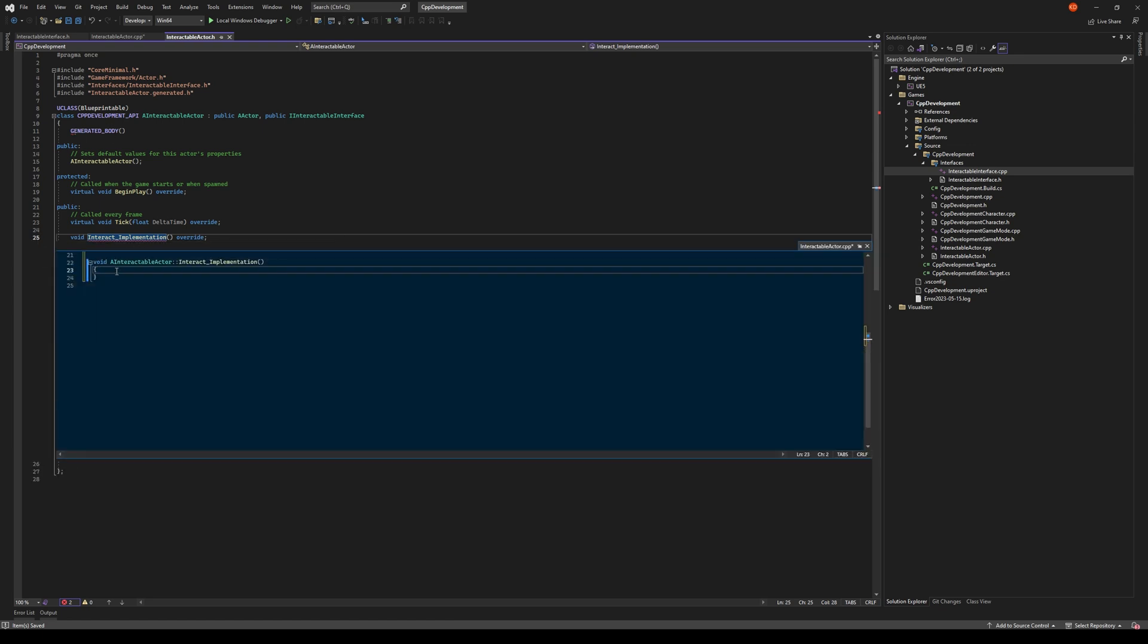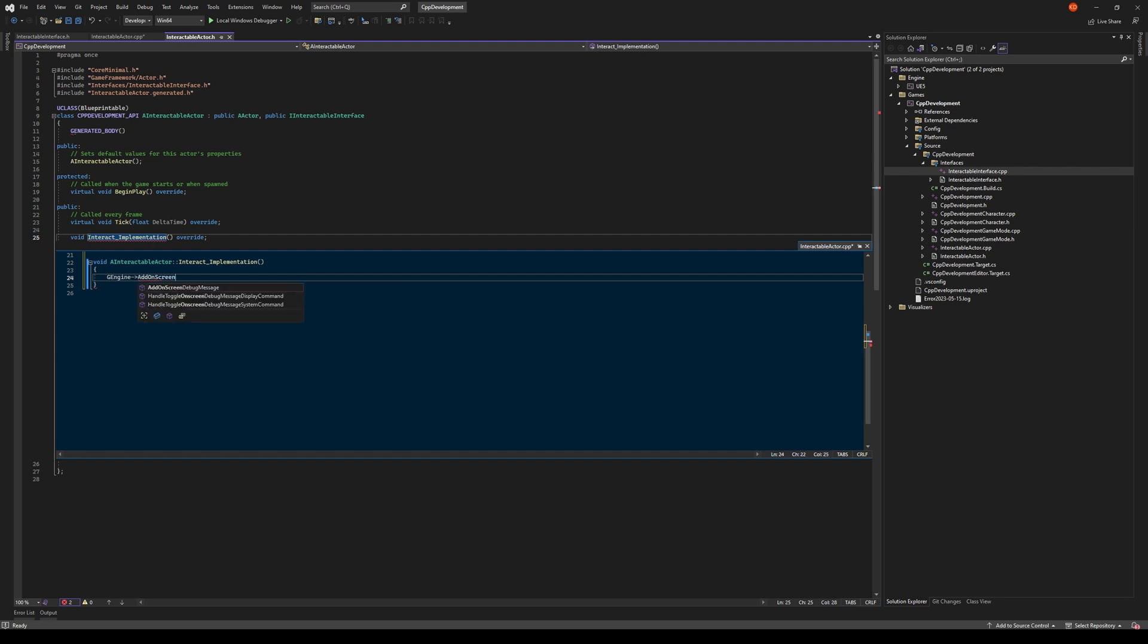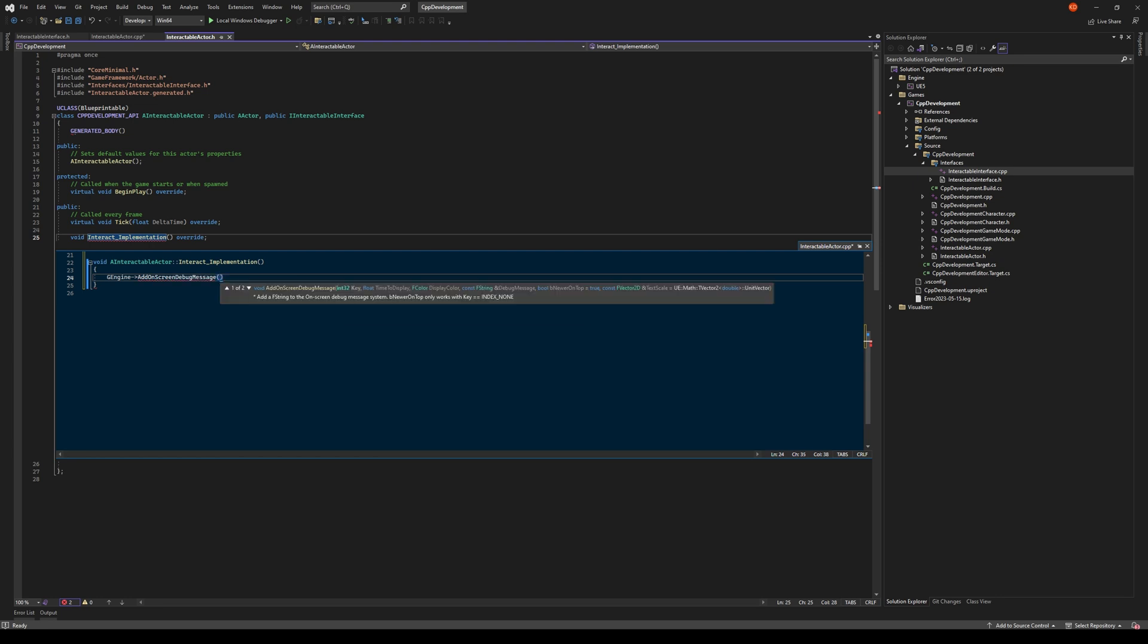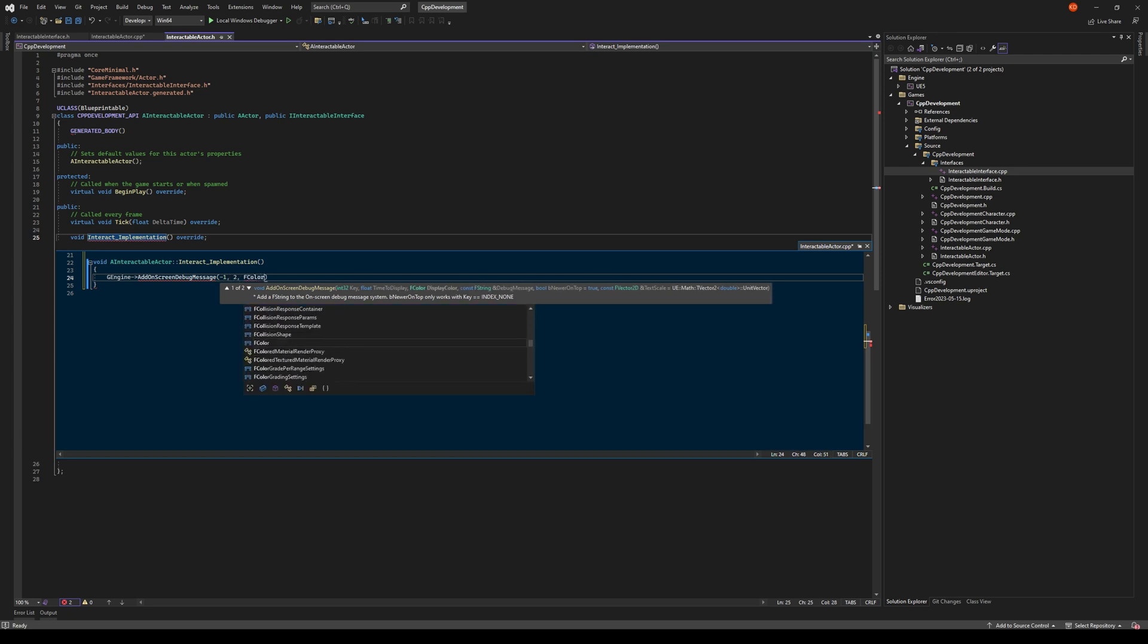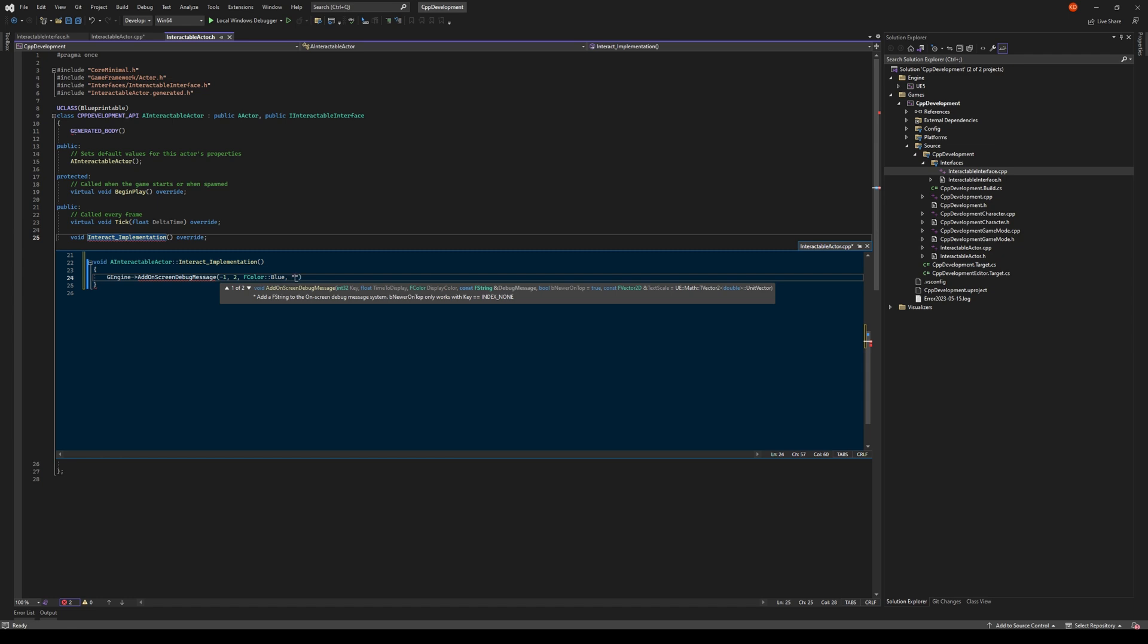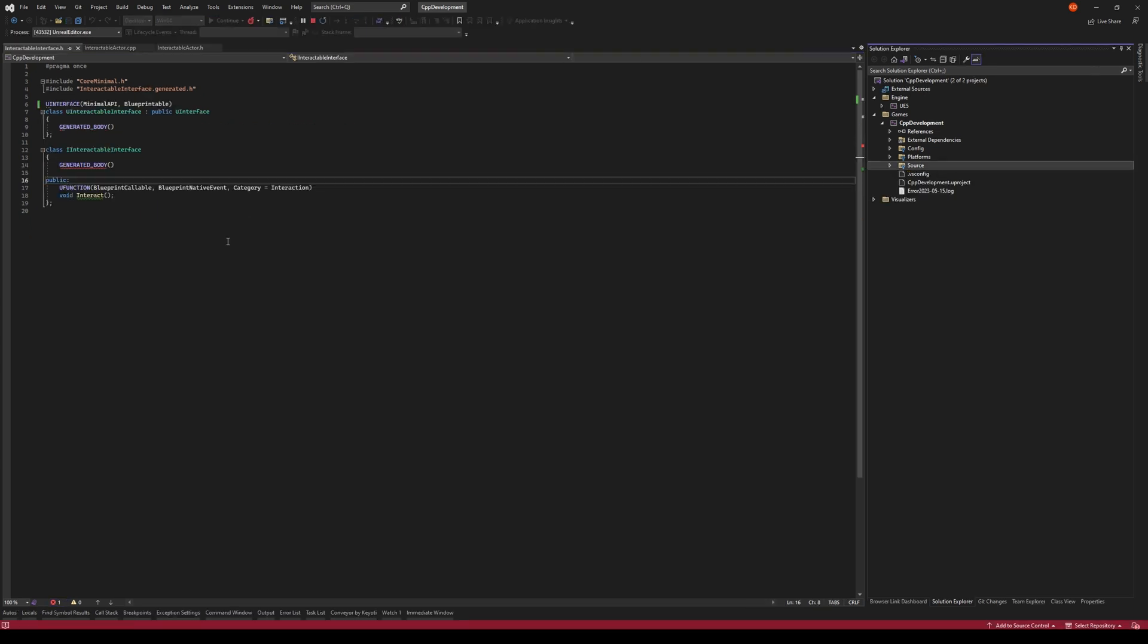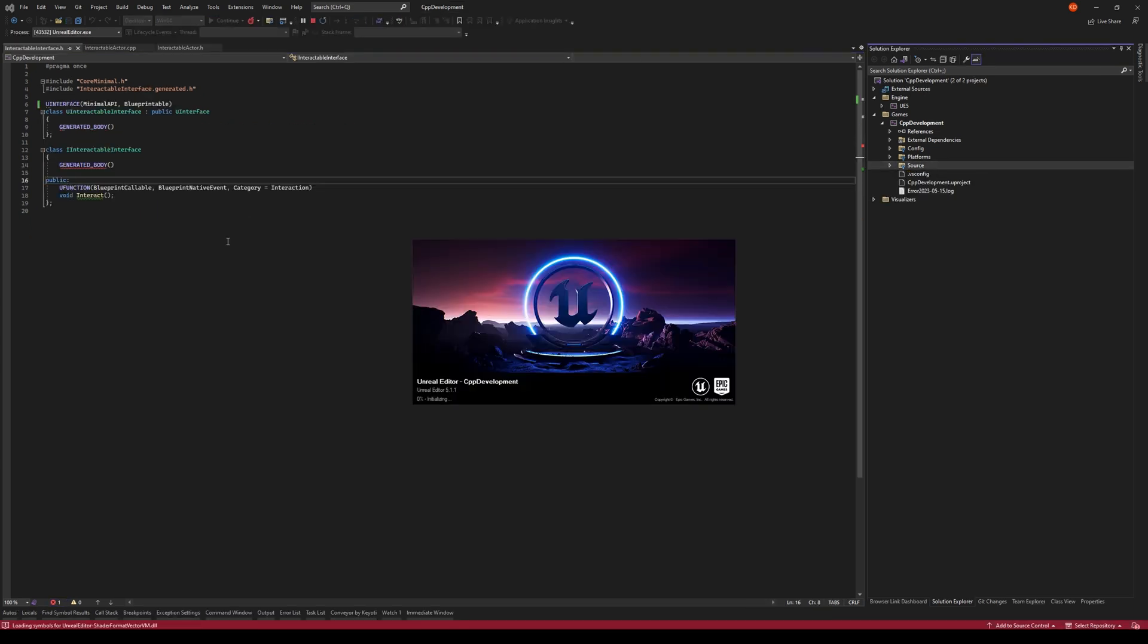And we'll just do a simple implementation. We'll print to the screen just to show this interface in action. Let's just do a blue message color and we'll just say Interacted. That's going to be our very simple implementation. So let's launch our project and take a look now.